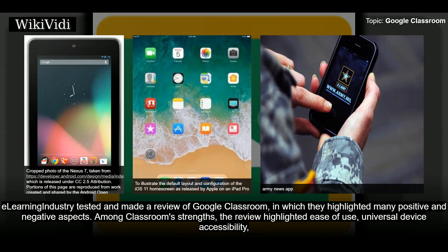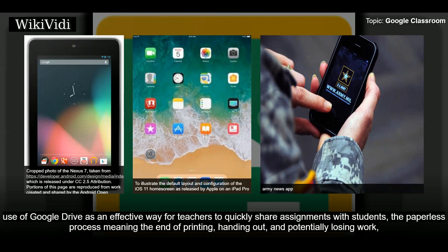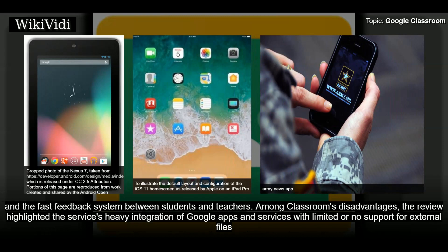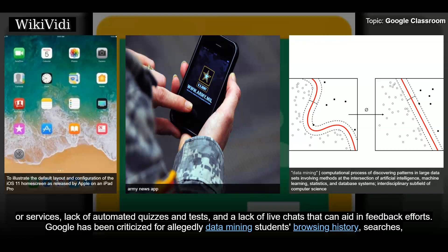The eLearning Industry tested and reviewed Google Classroom, highlighting many positive and negative aspects. Among the strengths: ease of use, universal device accessibility, use of Google Drive for sharing assignments, a paperless process eliminating printing and lost work, and a fast feedback system between students and teachers. Among the disadvantages: heavy integration of Google apps with limited support for external files or services, lack of automated quizzes and tests, and a lack of live chat features.